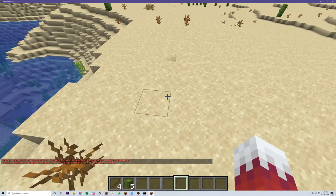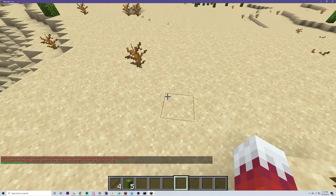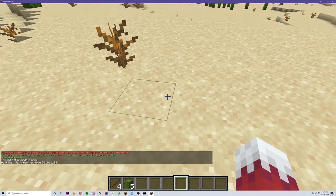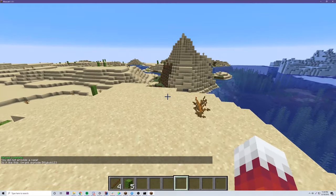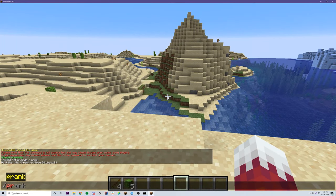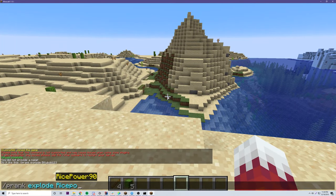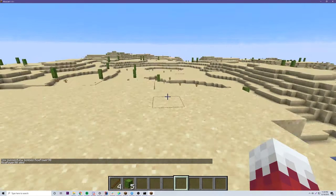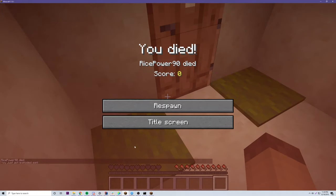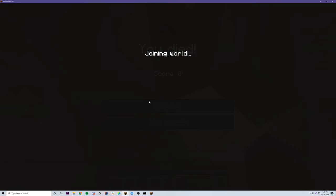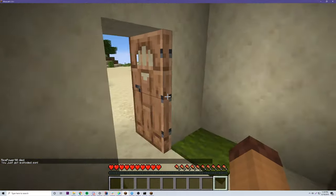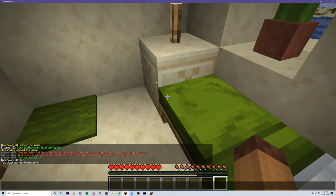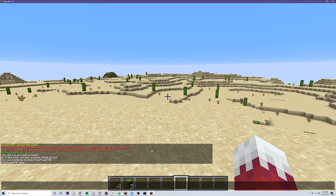I just loaded the new build onto the server so let's reload. Now we do slash prank explode by itself and it says 'You did not provide a name, do it like this: /prank explode BillyBob123'. Then we do slash prank explode RicePower90 and boom — 'RicePower90 died'. The explosion sound should have played and the sub command is working.